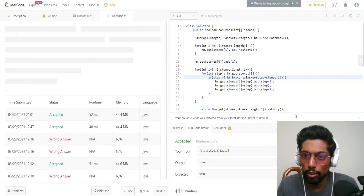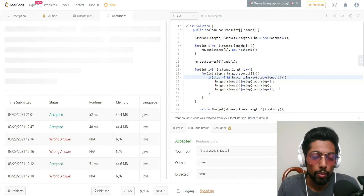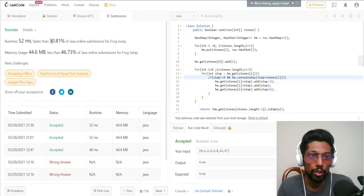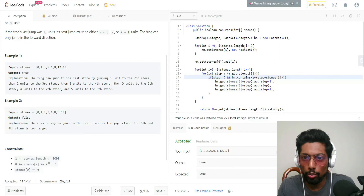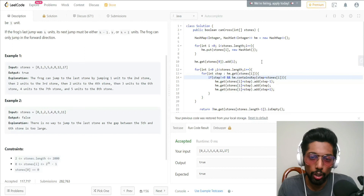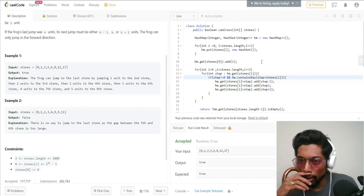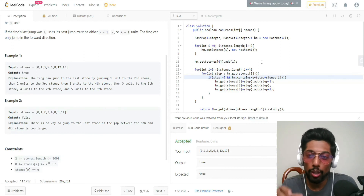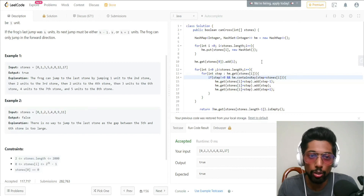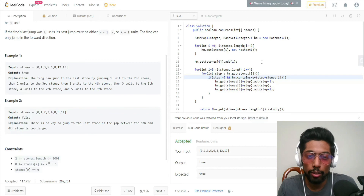Let me submit this and see if it works. Yes, it's working! The runtime is 52 milliseconds, faster than 30.81% of Java online submissions for Frog Jump. That was the solution for Frog Jump — I hope I was able to explain it properly. If you're new here, please subscribe, hit the bell icon, and follow me on all social media. Links are in the description box. See you in the next video — bye, I love you all, stay safe and peace out.